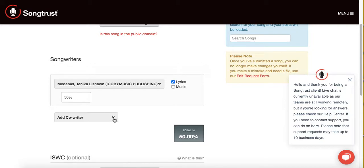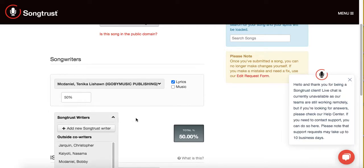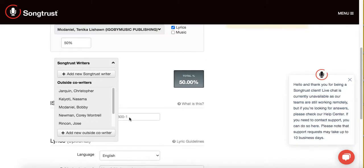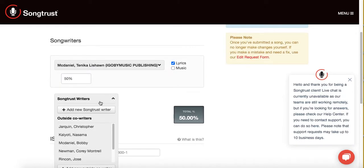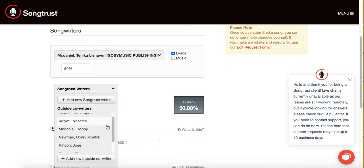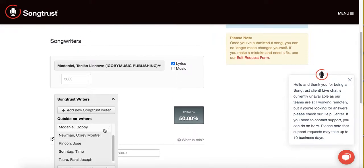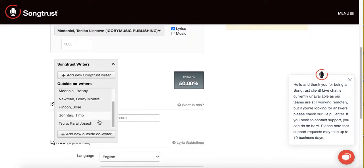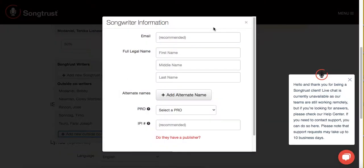If you've made a song with someone who is not a SongTrust writer, you will add them here as your co-writer. So here I have a bunch of different people as my co-writers. I'm going to add another one because that person is not on here. You write their email — that's important because you want to let them know that you are trying to let SongTrust handle the publishing on this song.